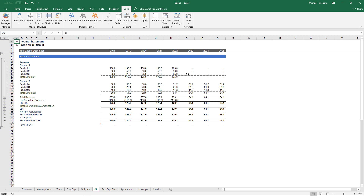That automation of module insertion, module linking, categories addition, module duplication, and time series extension really does open up a whole new world of dimensions, which you can use to create scalable, rolling financial models for any purpose.